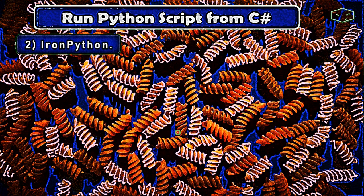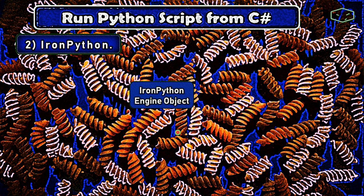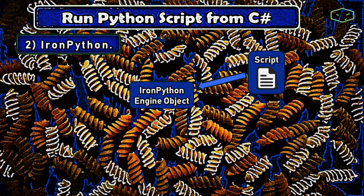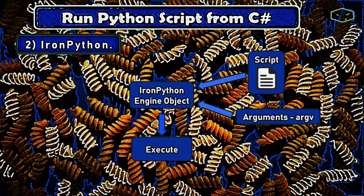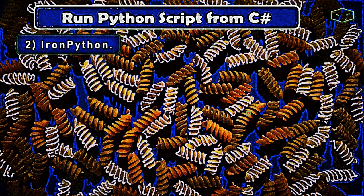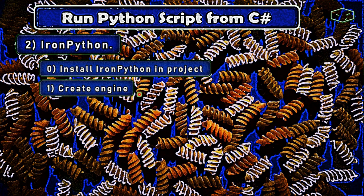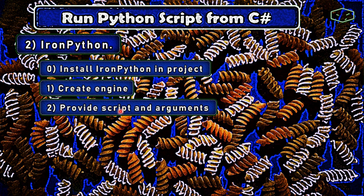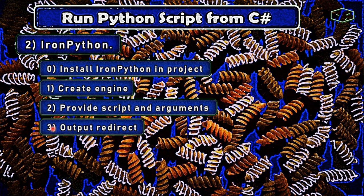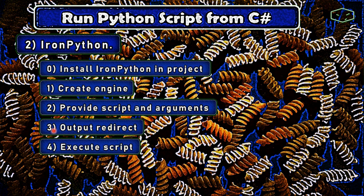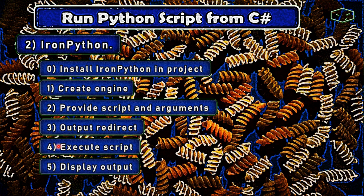For IronPython: first we need to install IronPython and create an IronPython engine object, then provide the script and arguments, and finally execute. In other words, we install IronPython in our project, create an engine object, provide the script and arguments, redirect the output, execute the script, and finally display the results to the user.